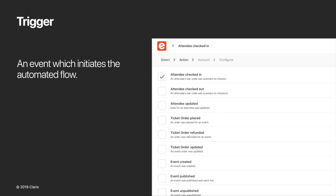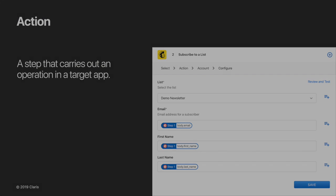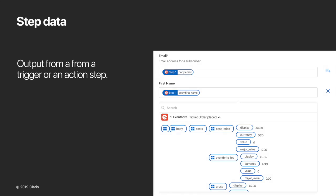The initial step in any flow is a trigger. A trigger in Claris Connect is basically an event which a flow will be waiting or listening for. Each time that trigger event occurs, Claris Connect reacts and automatically performs the subsequent steps in that flow. Actions carry out an operation in a target app, usually a create, update, or search operation. Each action requires a set of input fields and typically returns data that can be used in subsequent steps. These we call step data. Step data is output from a trigger or an action step and they're displayed here as data pills. They are like variables that you can use in mapping business logic into flow steps.